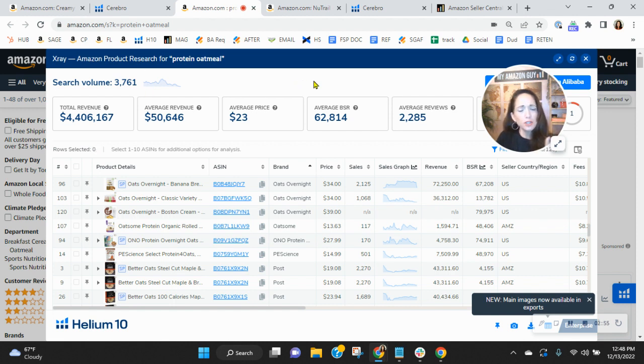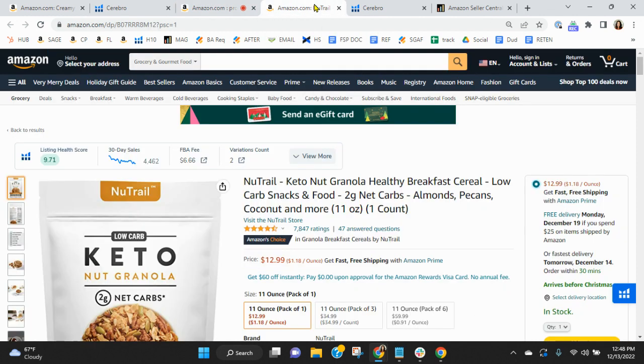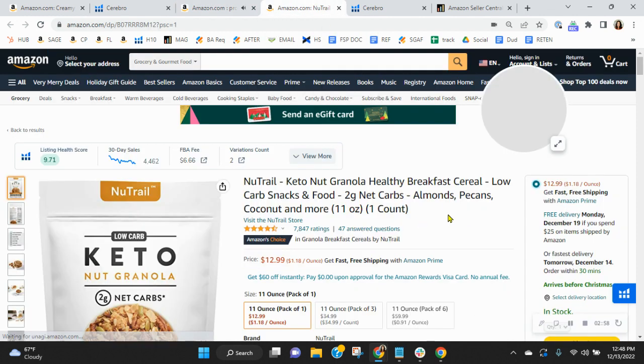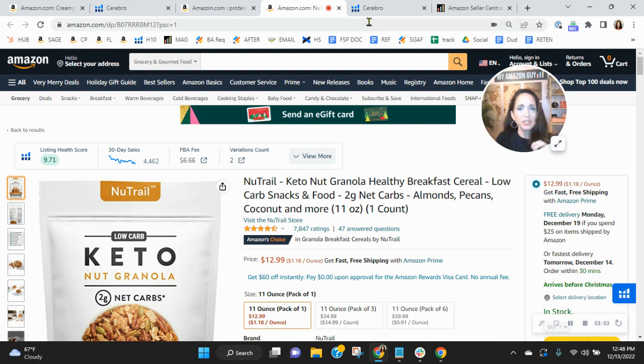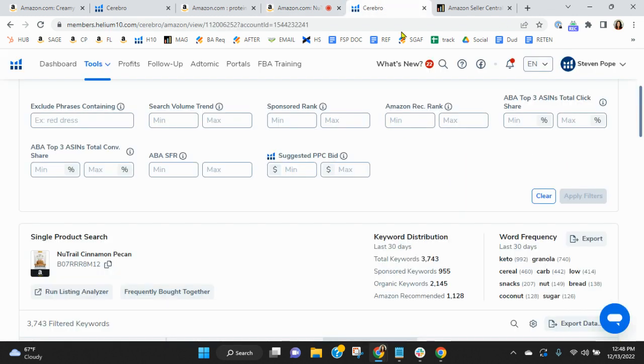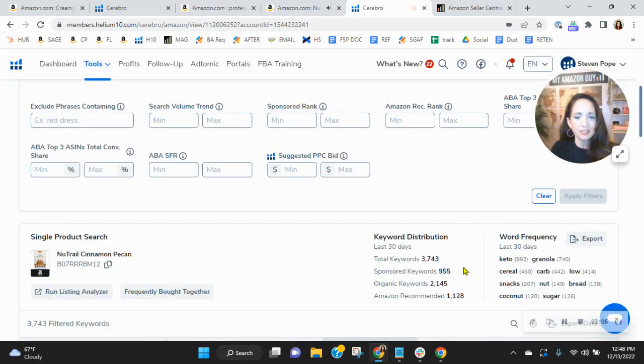Now, I want to show you what a competitor of yours is doing for their strategy. So I'm sure you've seen Nutrale. I'm not doing any product comparisons. What I want to show you is their advertising and traffic strategy. Look at this.